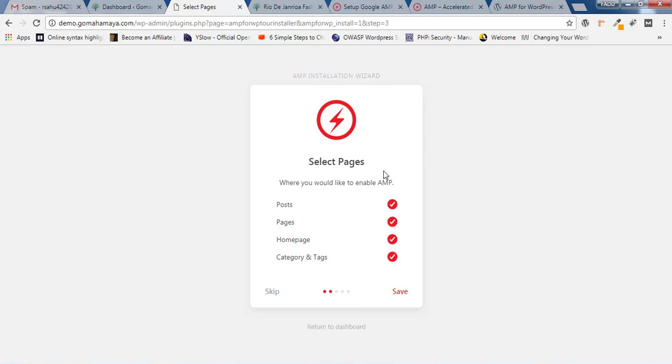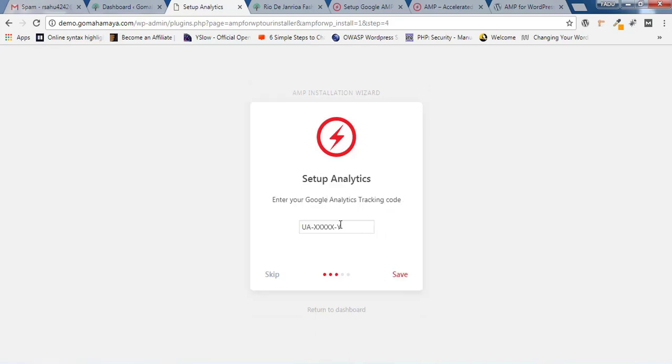In the desktop version, AMP won't be working because the desktop version is already faster than the mobile version. Click on Save. Here you need to paste your Google Analytics code, and once you're done click on Save Change.